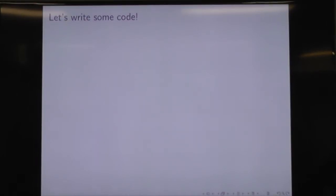We're going to write some code. Is everyone cool with what we've seen so far?